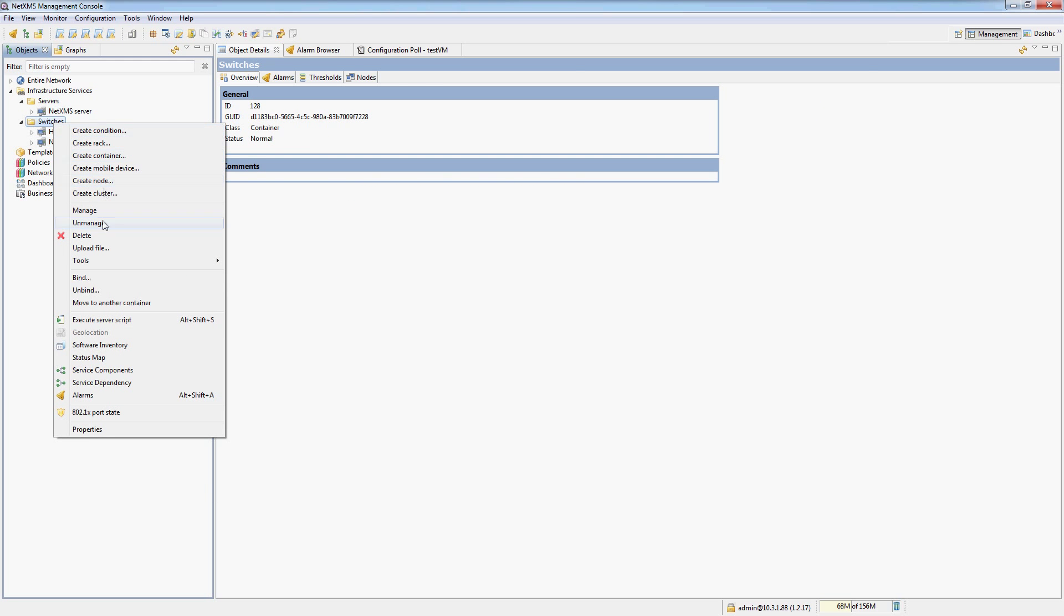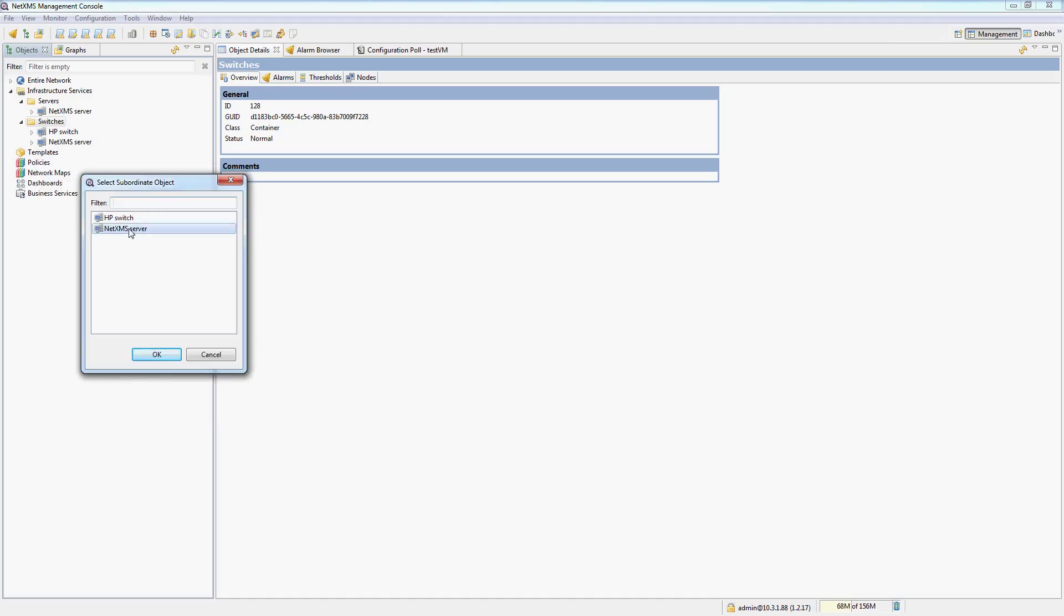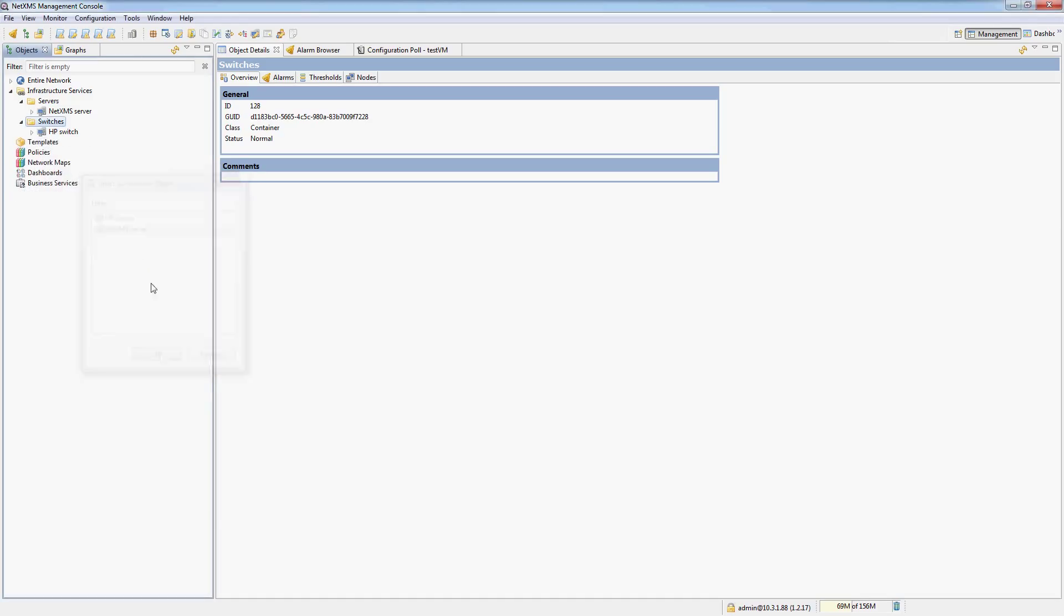So let me unbind this node from this container, since the NetXMS server is not a switch. And that's it for this video. In the next one, we will talk about the different pole types and what they do.